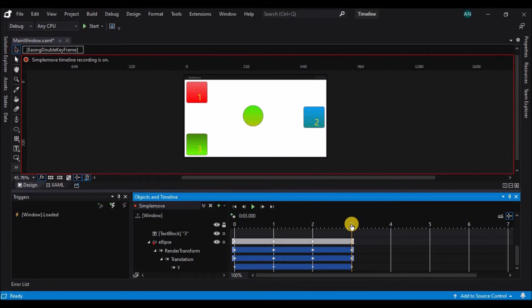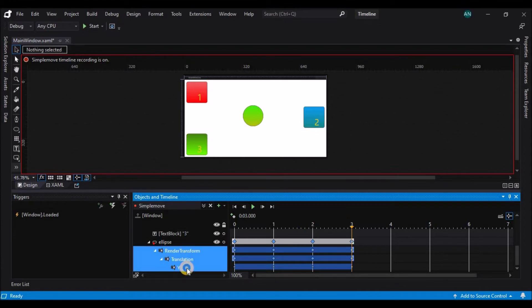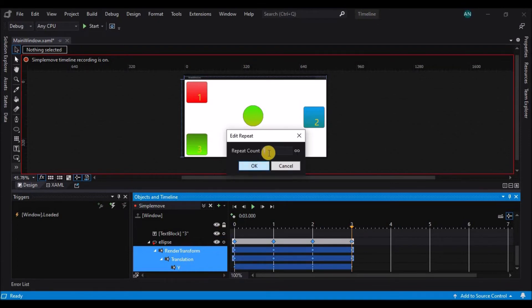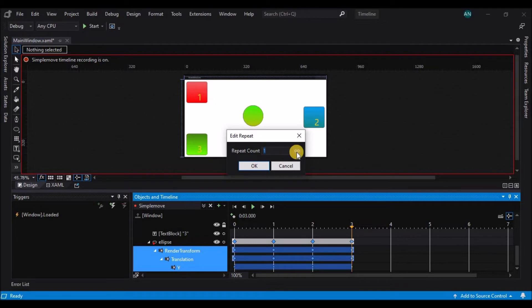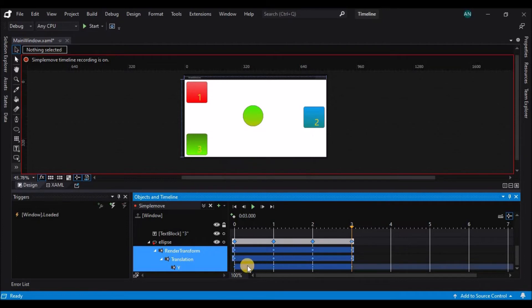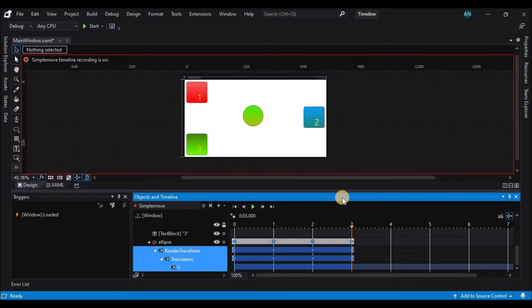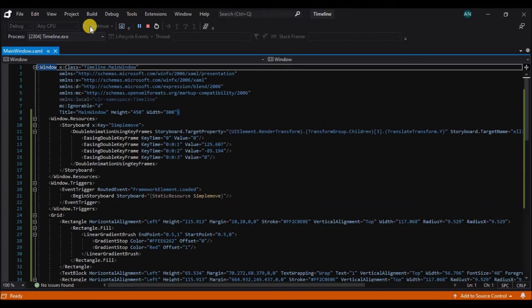For any individual property, I can right click on that property and the menu appears to allow me to edit the repeat count. When I choose this, I can type in any value for how many times I want the animation to repeat, or I can press the infinity symbol to tell it to repeat that animation indefinitely. The timing bar next to the Y property extends now without an ending, so when I press F5 to test my application, you'll see that the ball will continue to move up and down repeatedly.